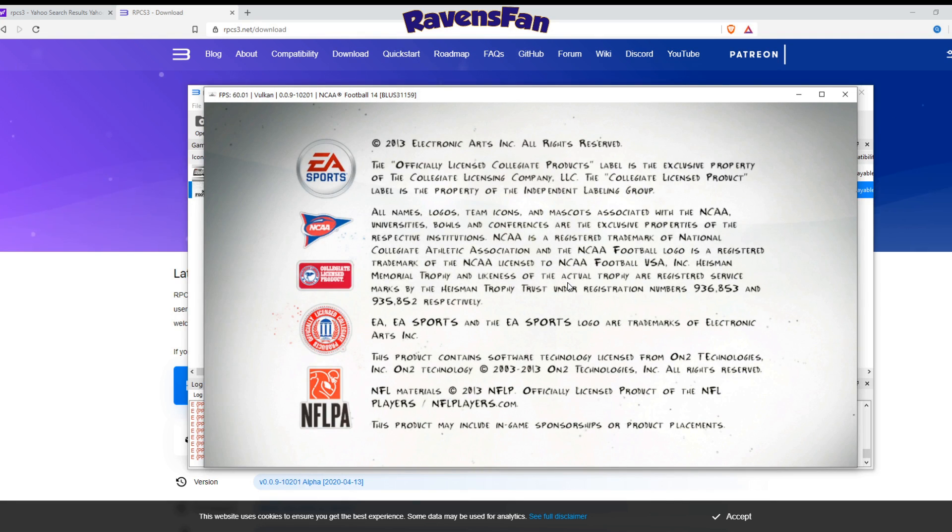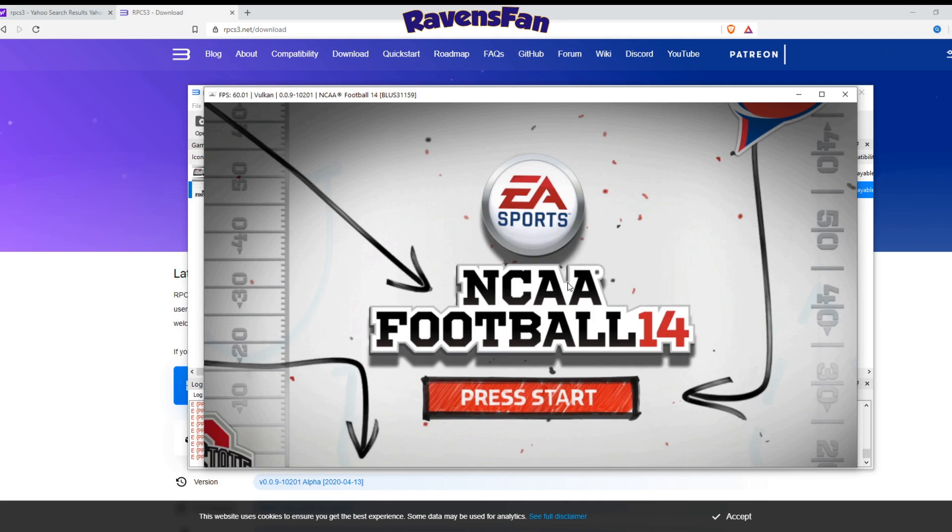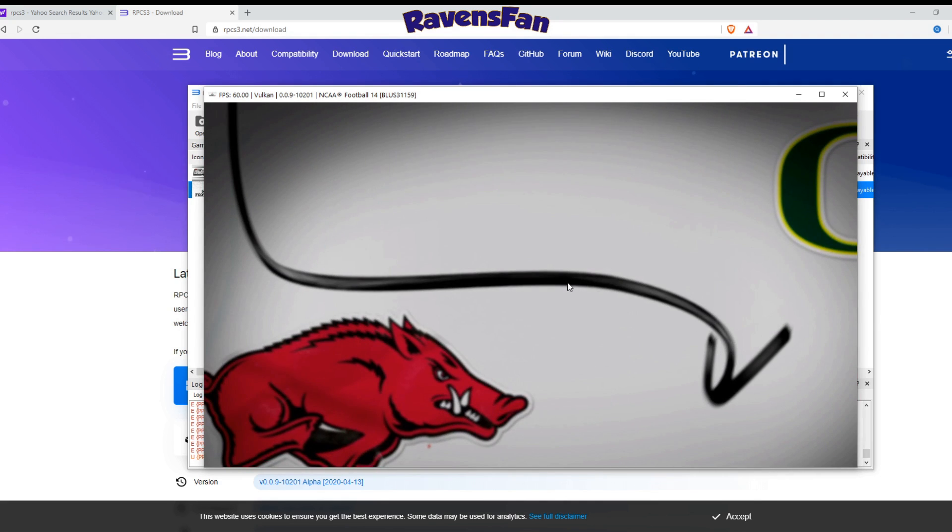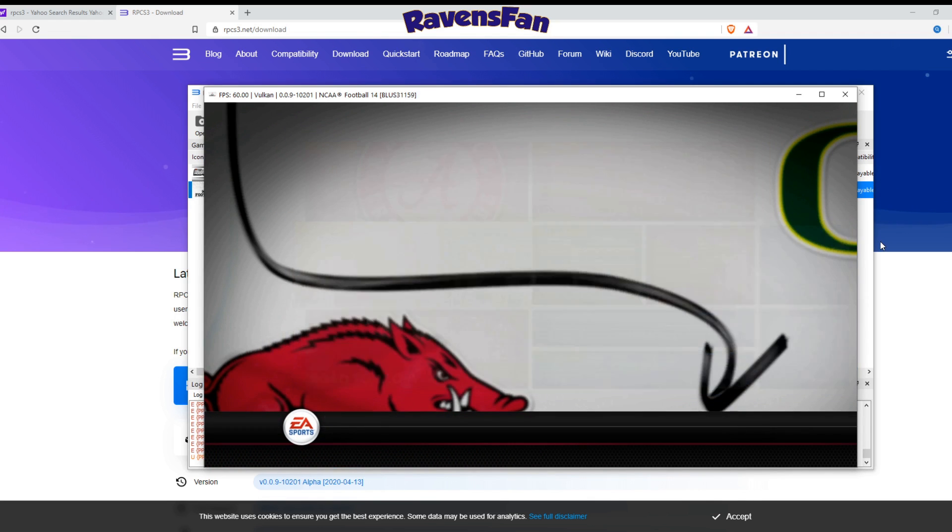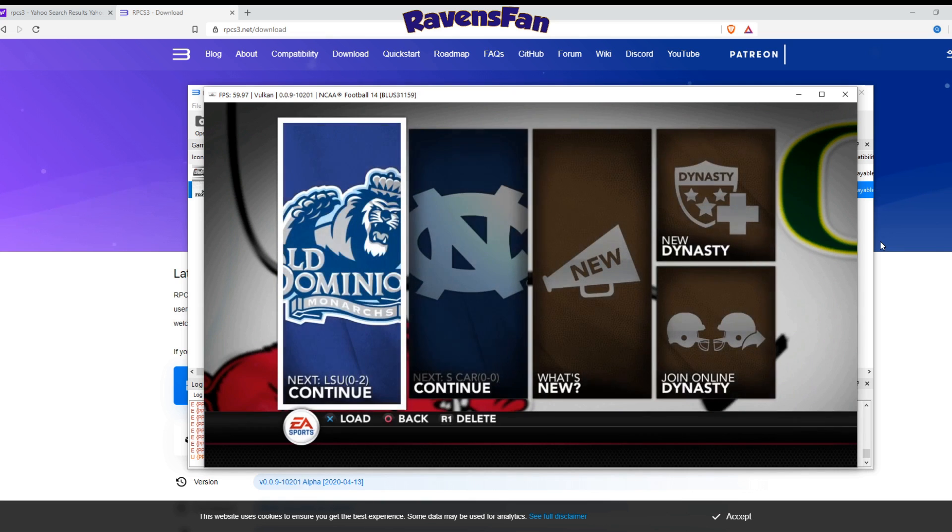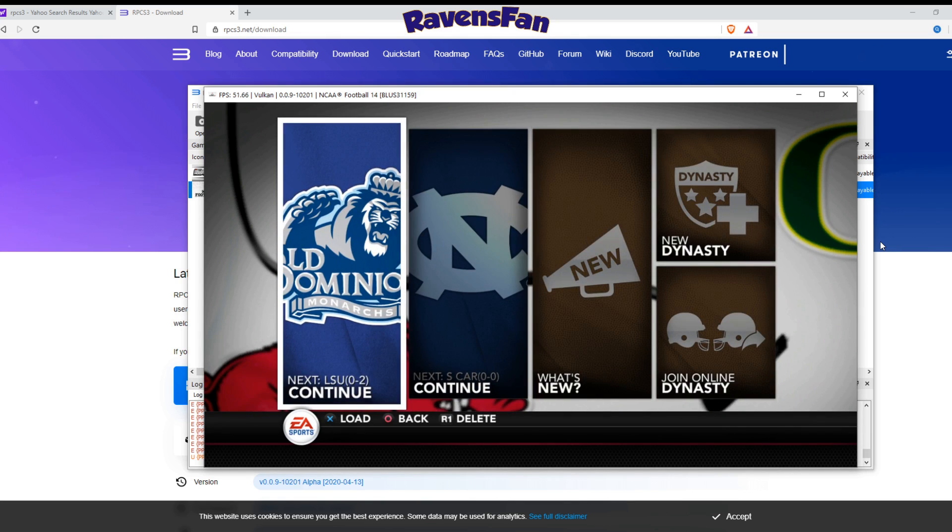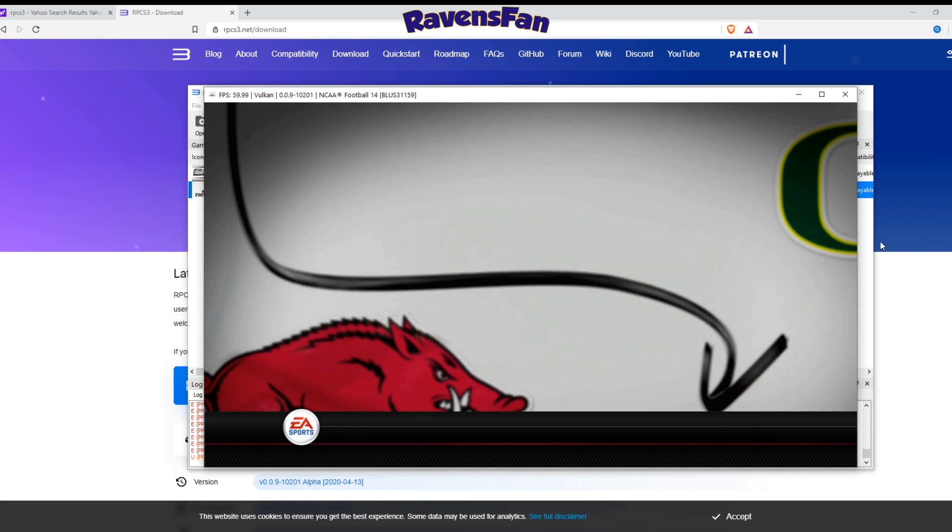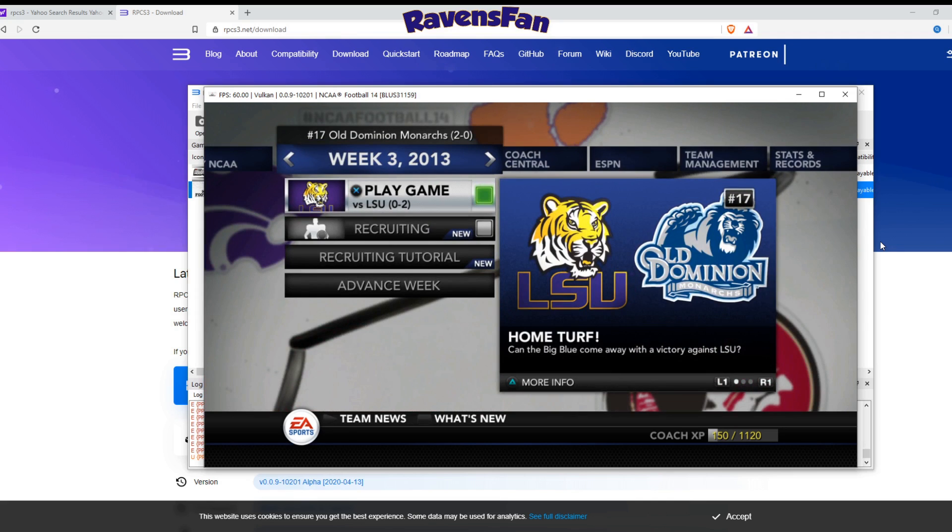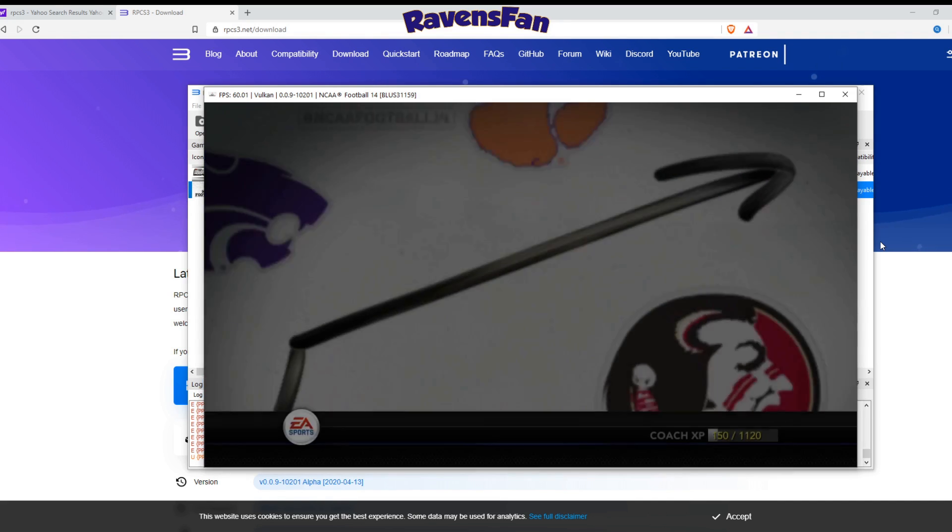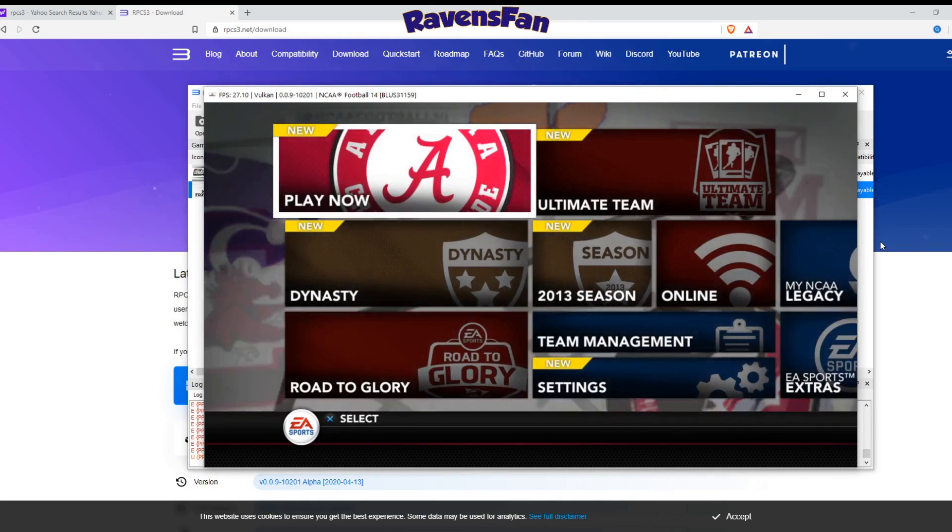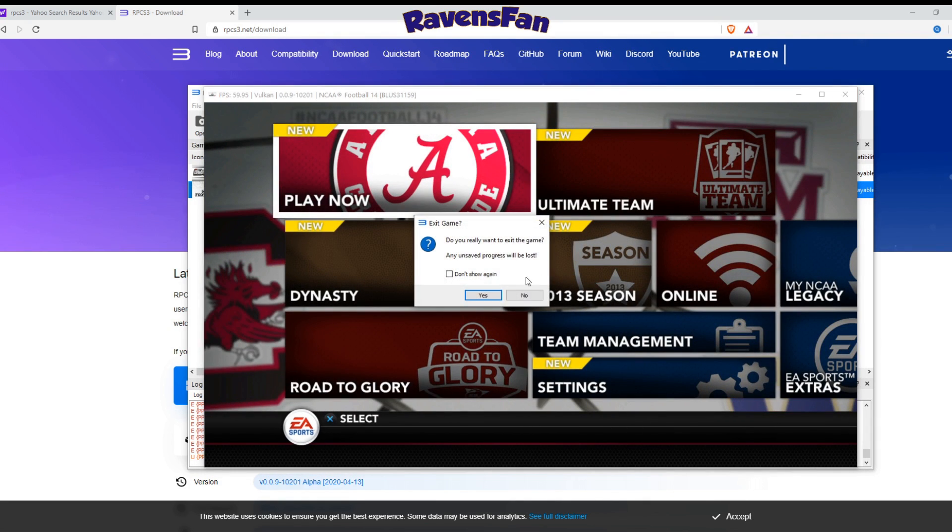It's loading up for me now. I do have like a Dynasty mode that I've started up and everything. So I'll show you all that real quick. But yeah, things are loading up. You can see I've got my Dynasty. I've got my Dynasty with ODU. LSU is somehow 0-2, even though they won the national championship. But yeah, I mean, this thing is very simple to set up, and we're going to get into that now.